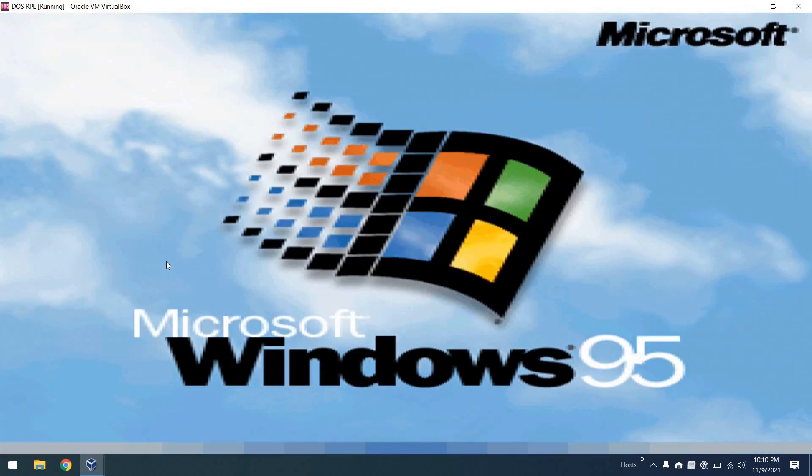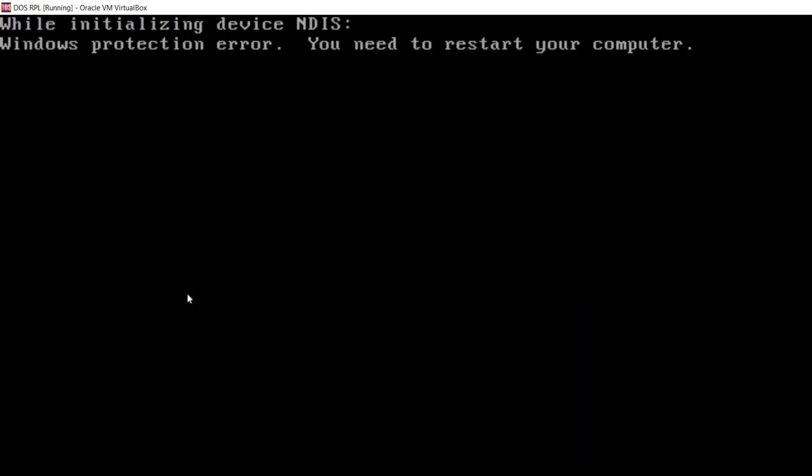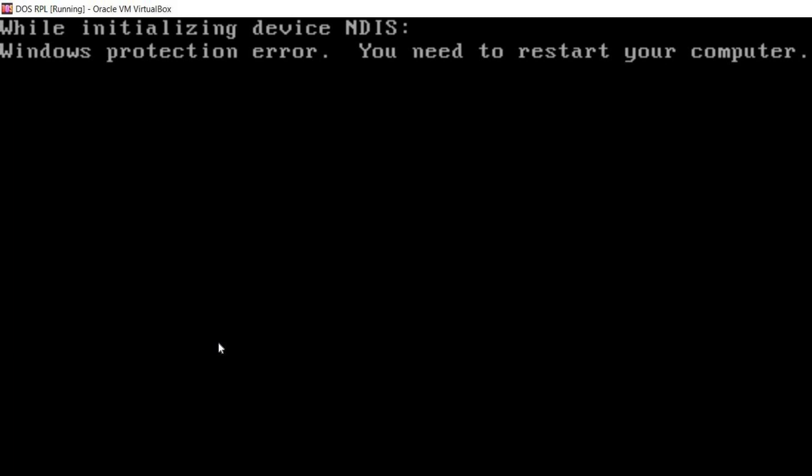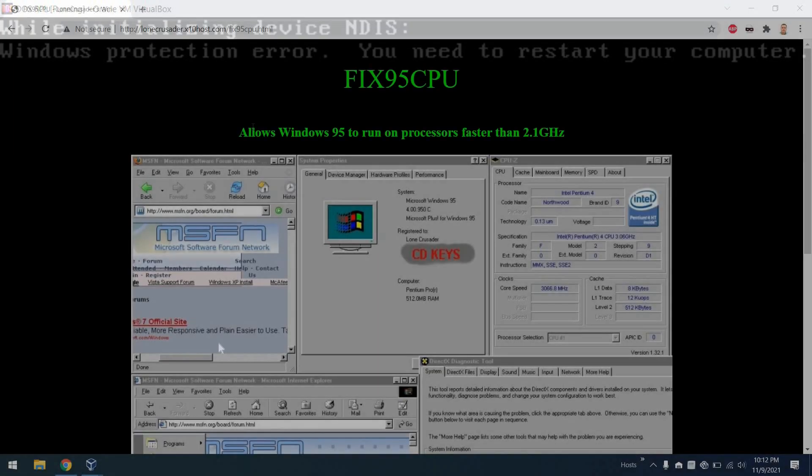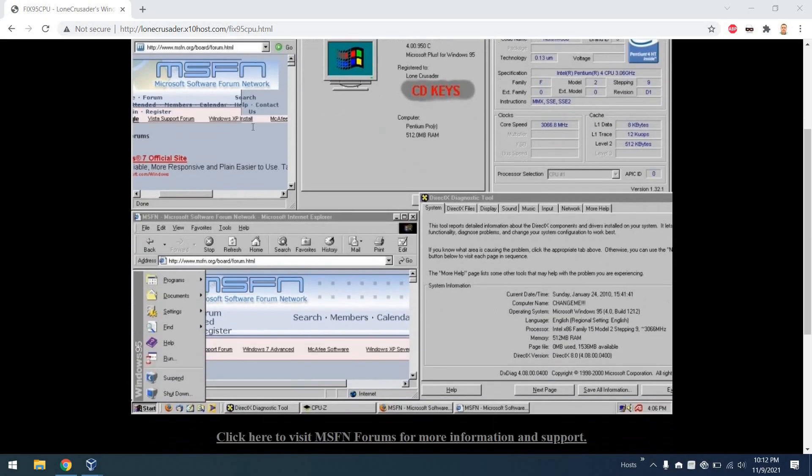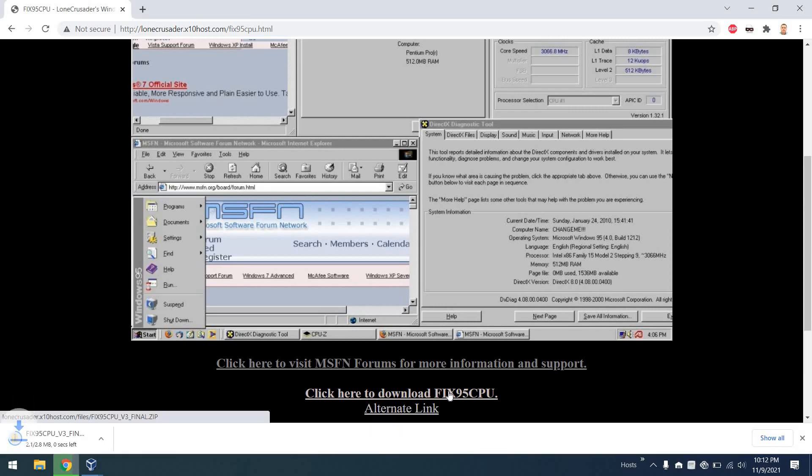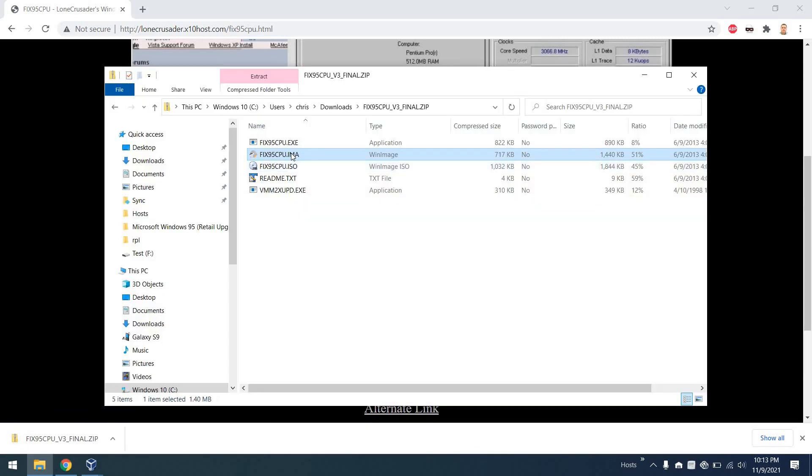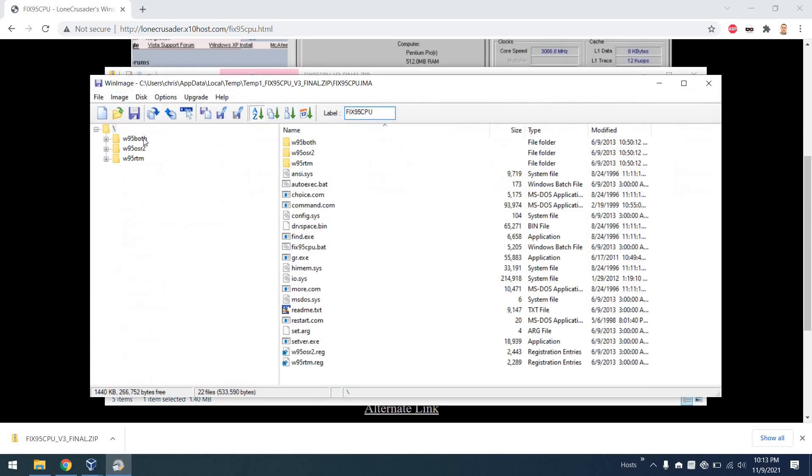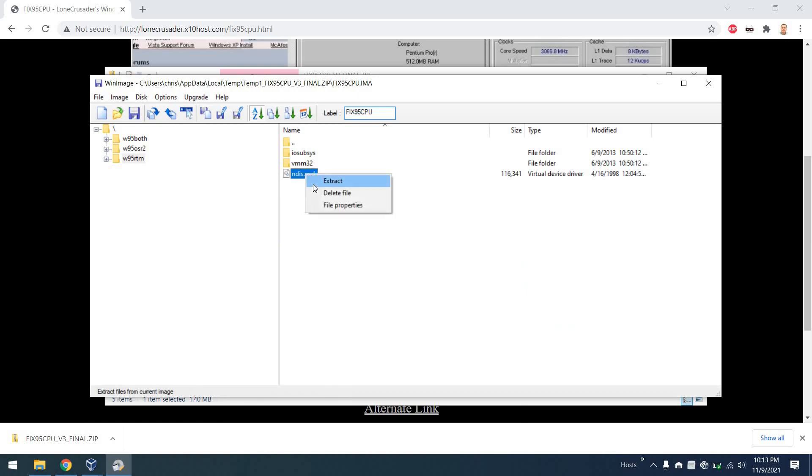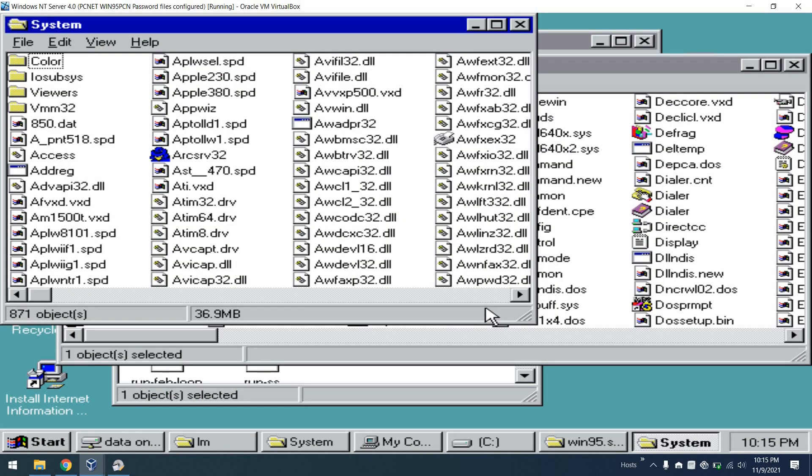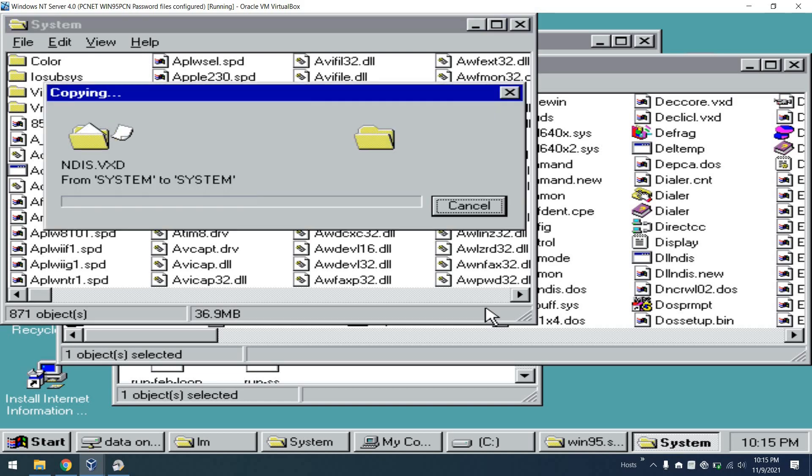The first problem is this nice Windows protection error for NDIS, which is easily solved by pulling a file from the fix95 CPU distribution that somebody has so nicely put together. Here I am cracking open an image file and finding an NDIS file that we can drag over to the NT 4.0 server where we remote boot Windows 95. Great.